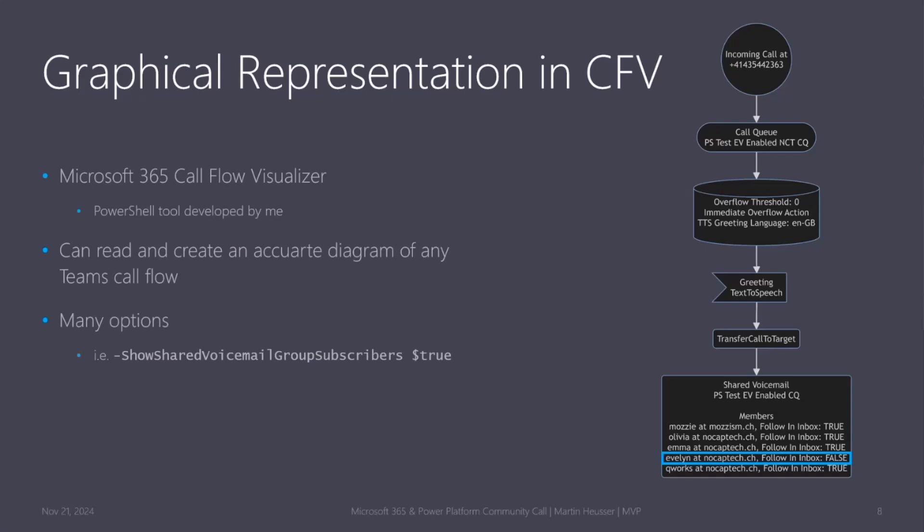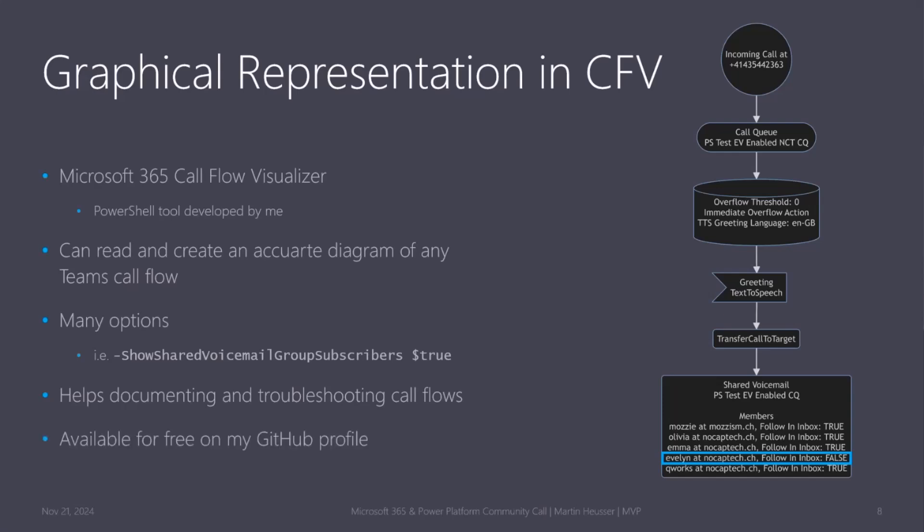But this person, Evelyn, she's not getting email notifications directly. The tool is great for documenting and troubleshooting. So if you do a lot of stuff with Teams phone, if you don't know the tool, I highly recommend to check it out. And as I said, it's available for free.